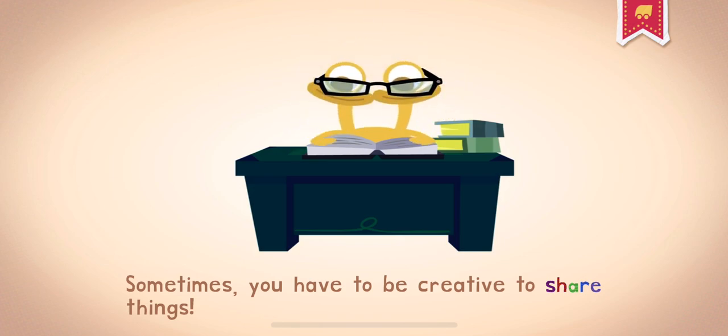Sometimes you have to be creative to share things. Sharing is caring.